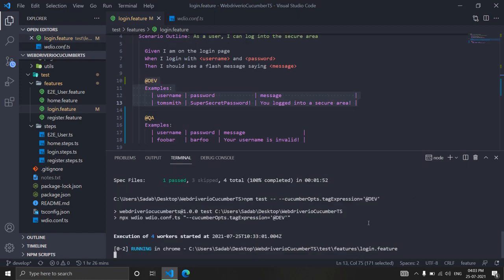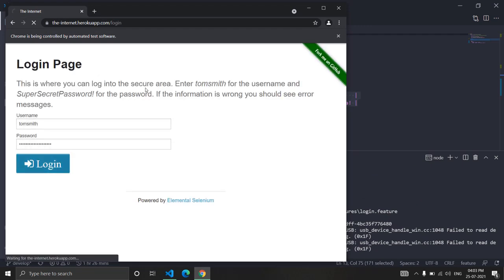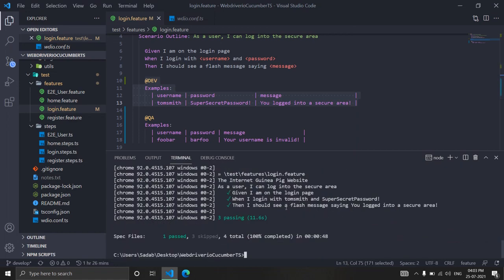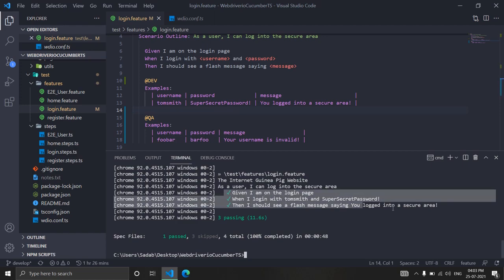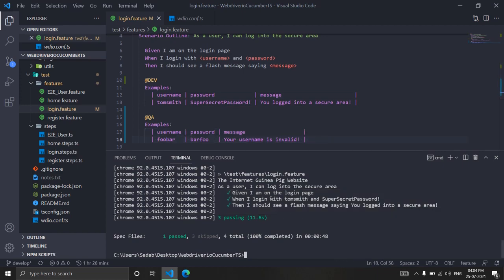Running with the @dev tag — it opened the browser and performed only one login, not two. When we passed the dev environment tag with the example table, it ran only one scenario. Even though we have a scenario outline with multiple example tables, it targeted only the dev data, not the QA username and password.